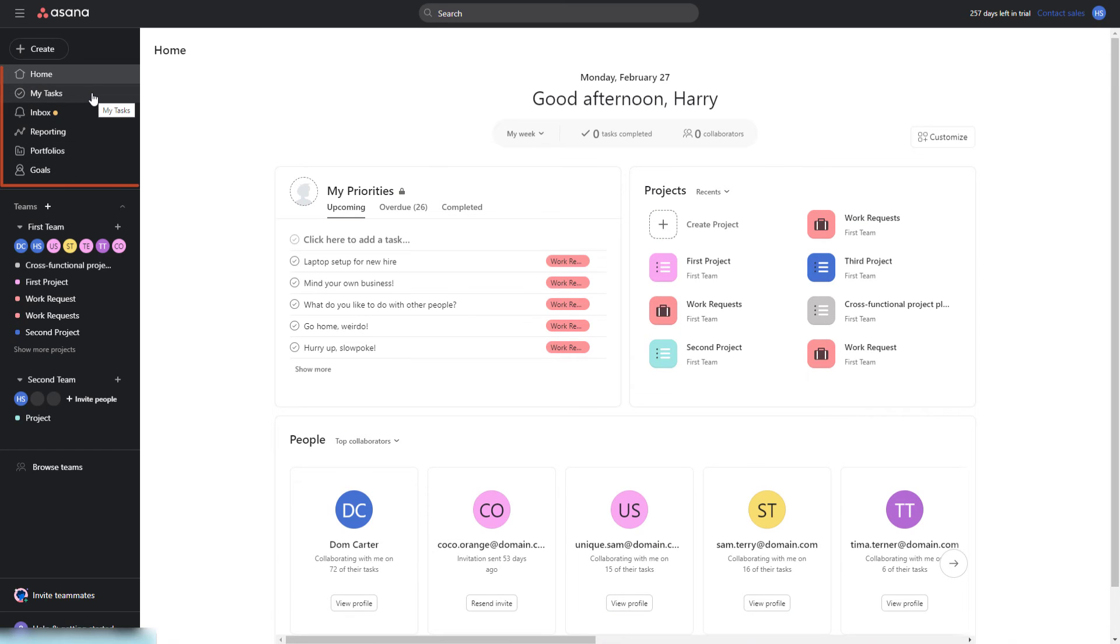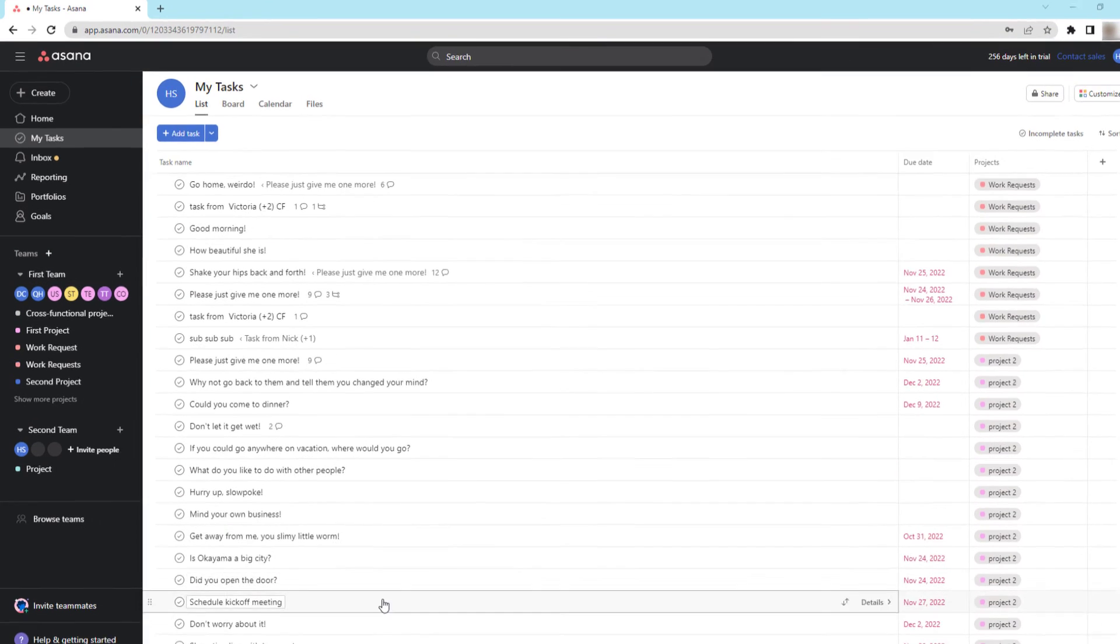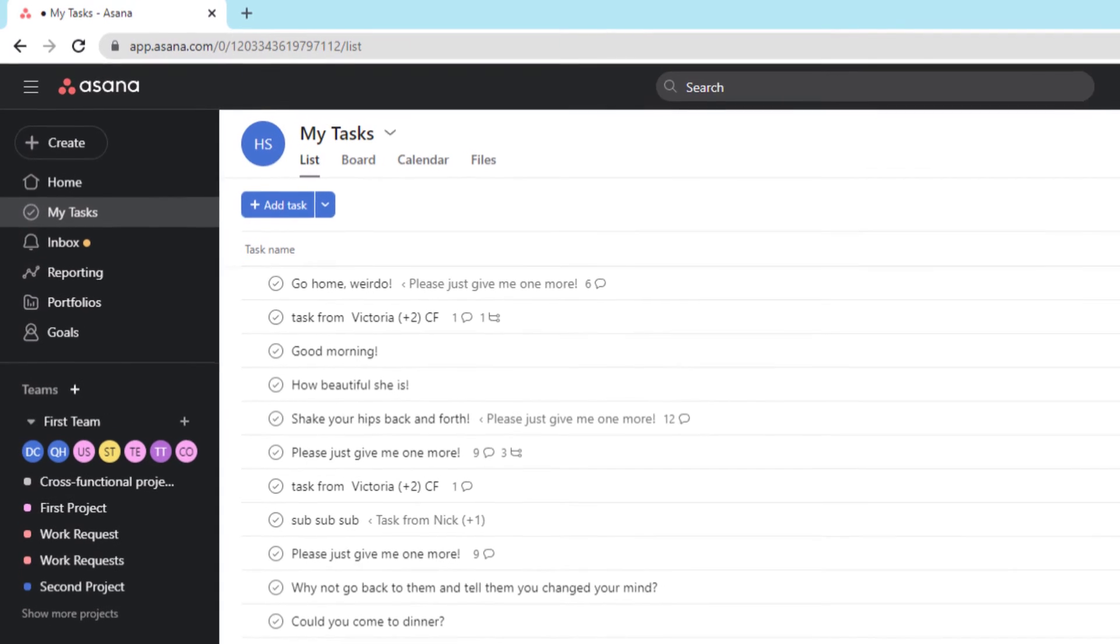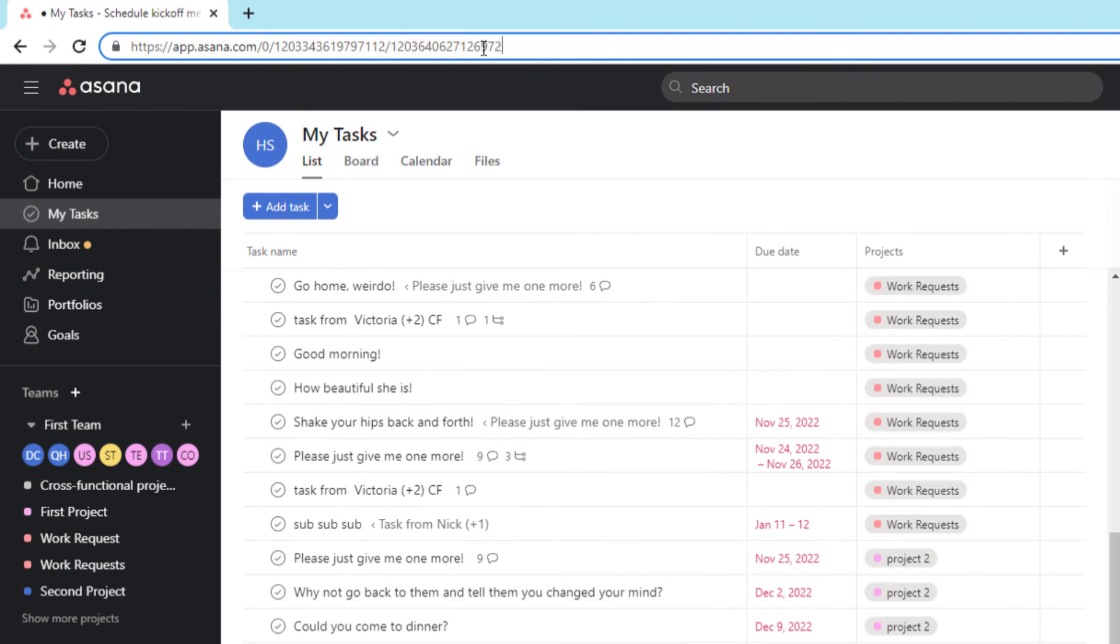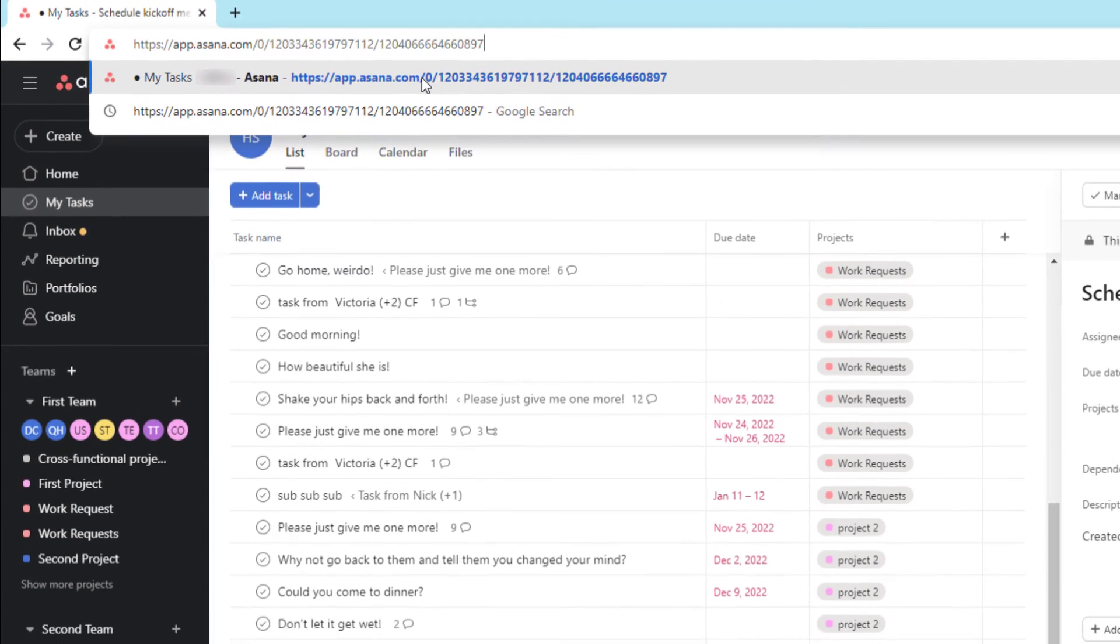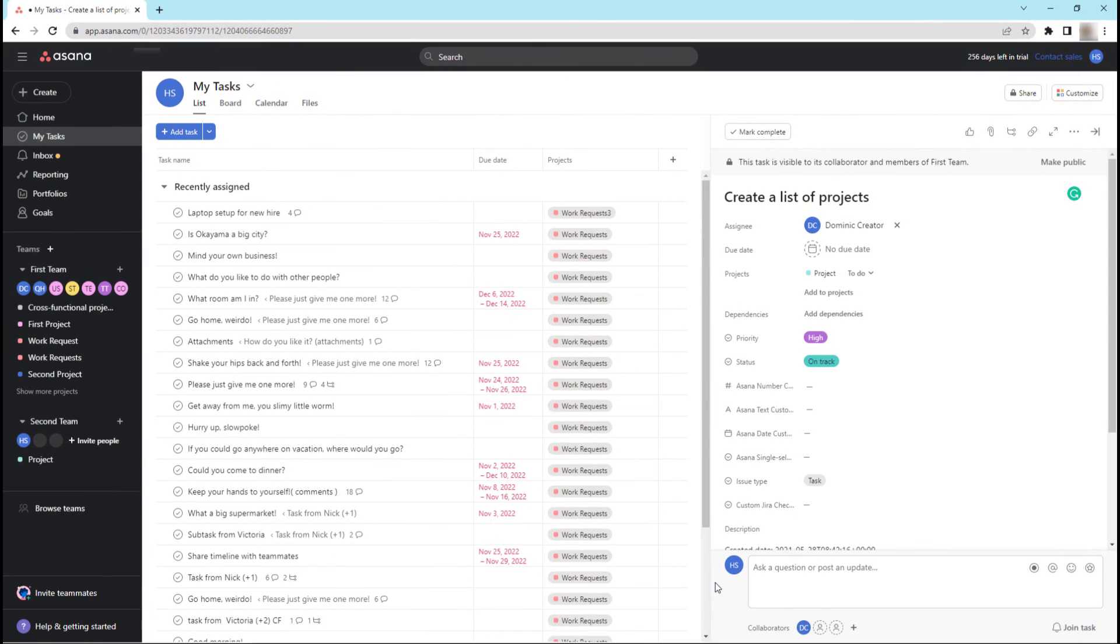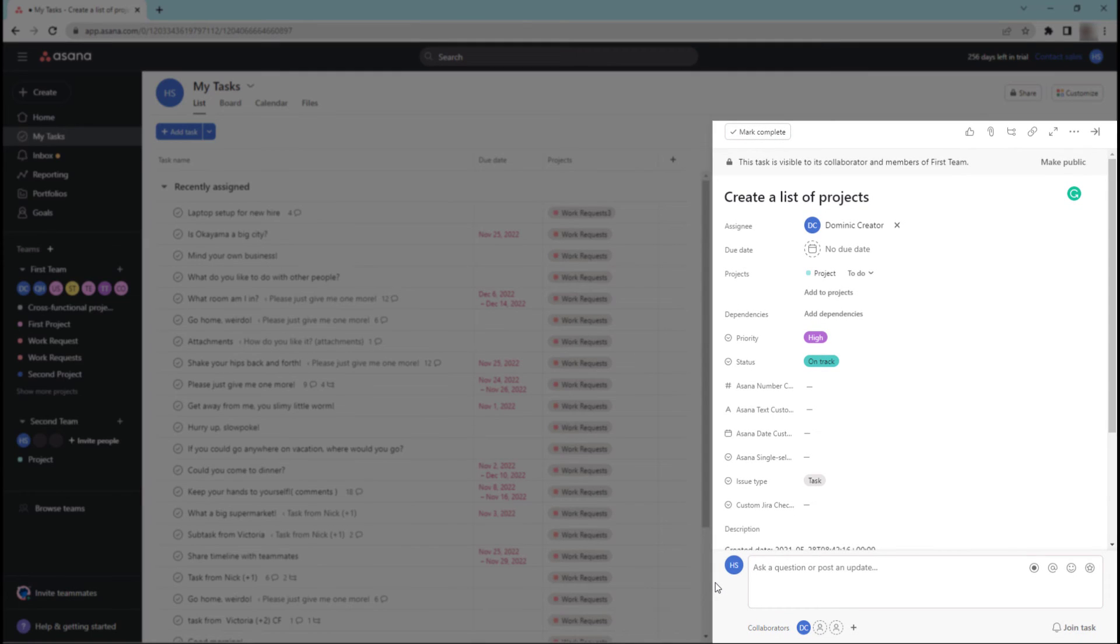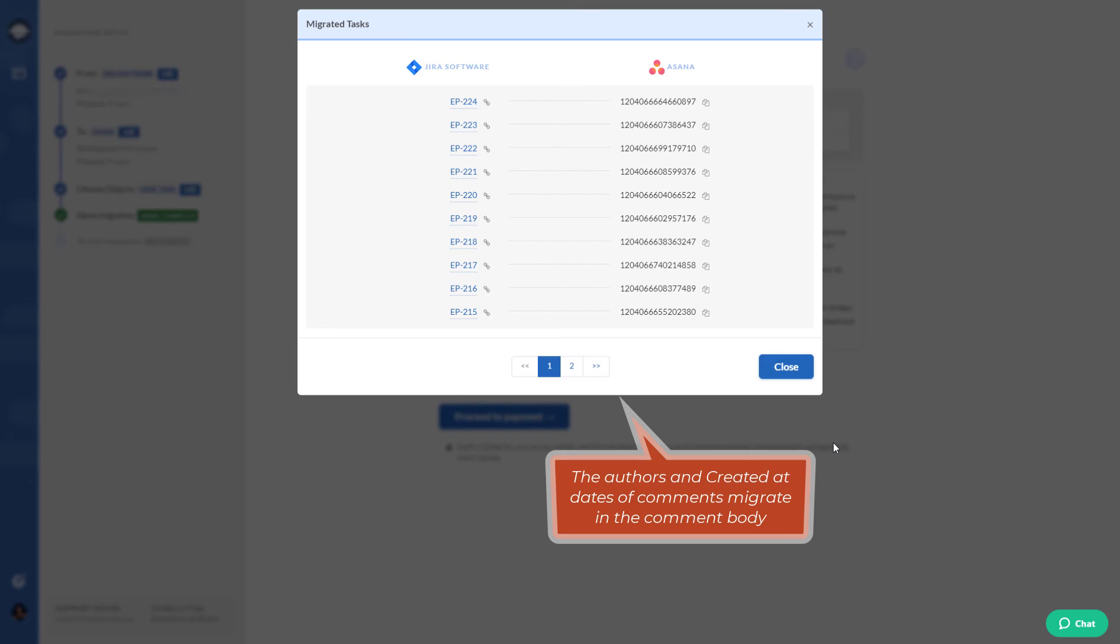Copy a needed task ID and go to Asana. There you need to open My Tasks in the left sidebar. Click on any task and go to the URL, edit it by changing a task ID. A migrated task opens and you can check if everything is transferred accurately. Repeat the process for every task.